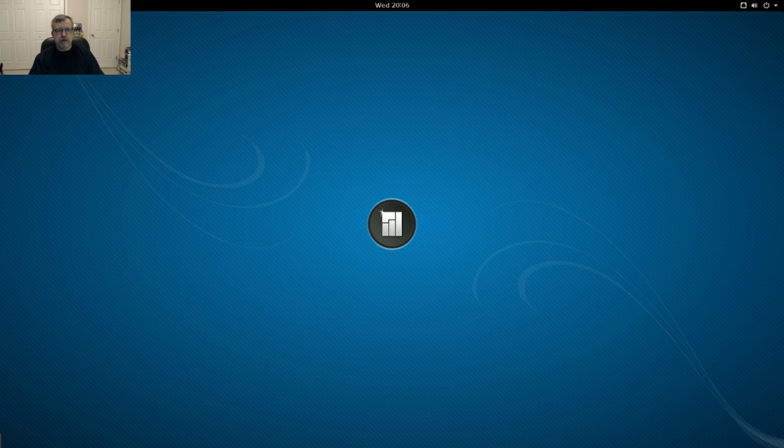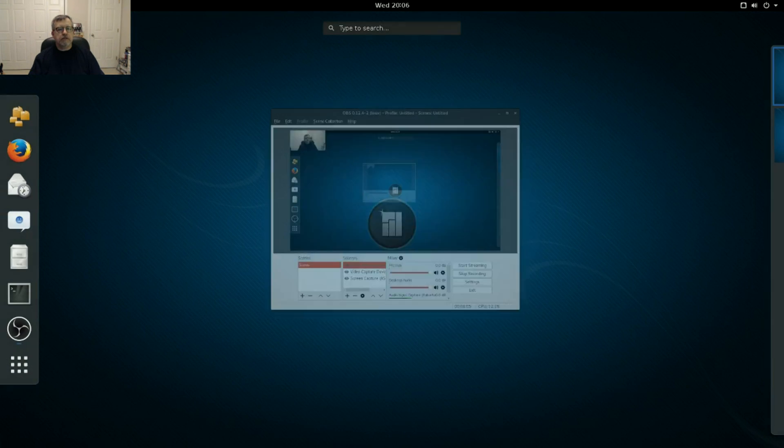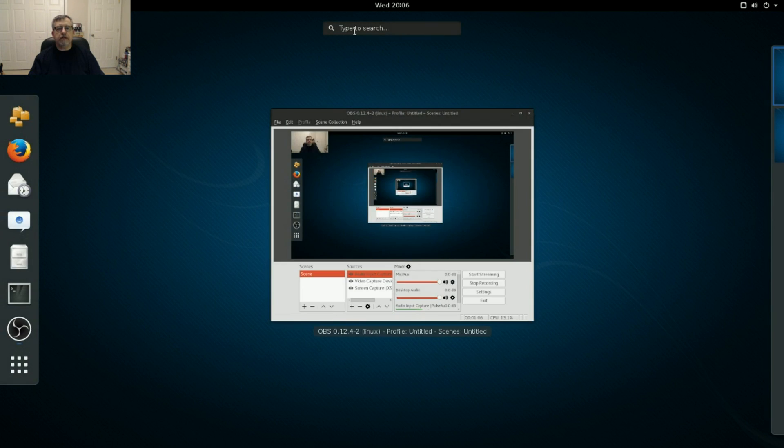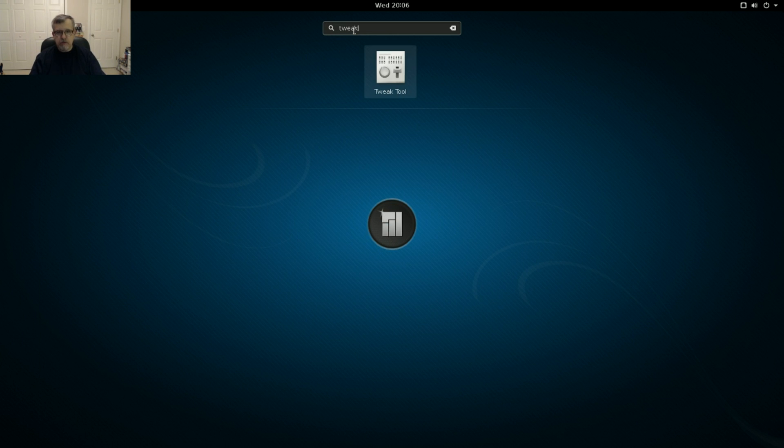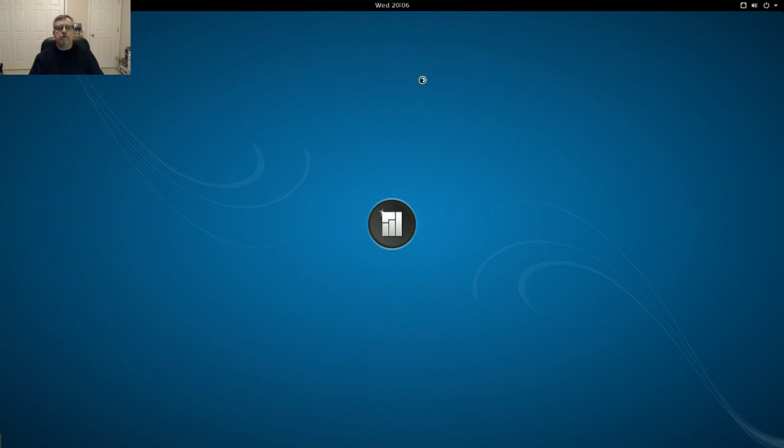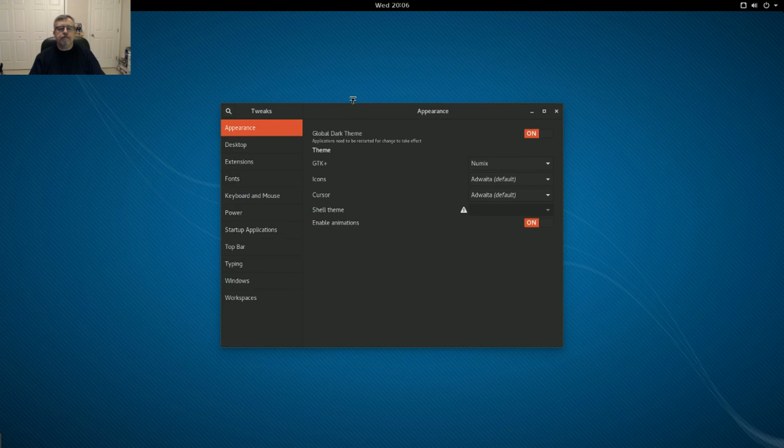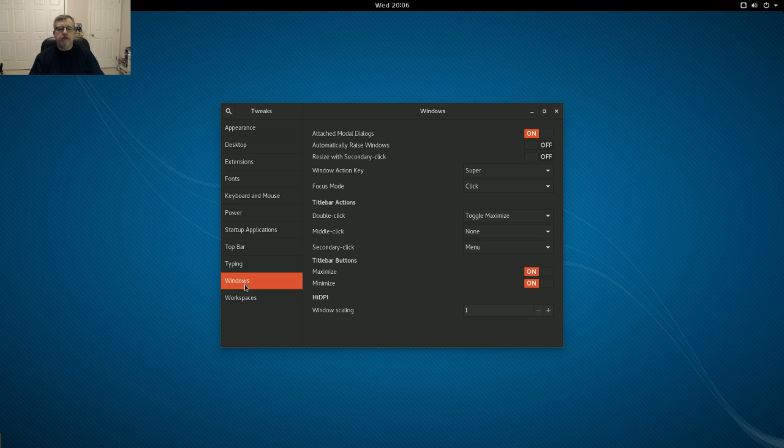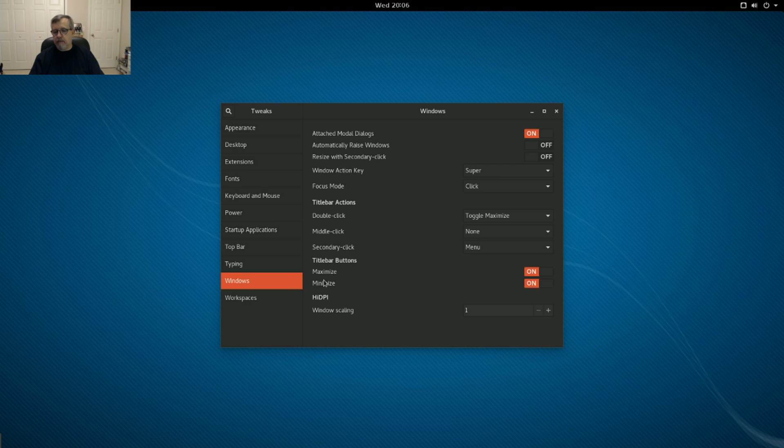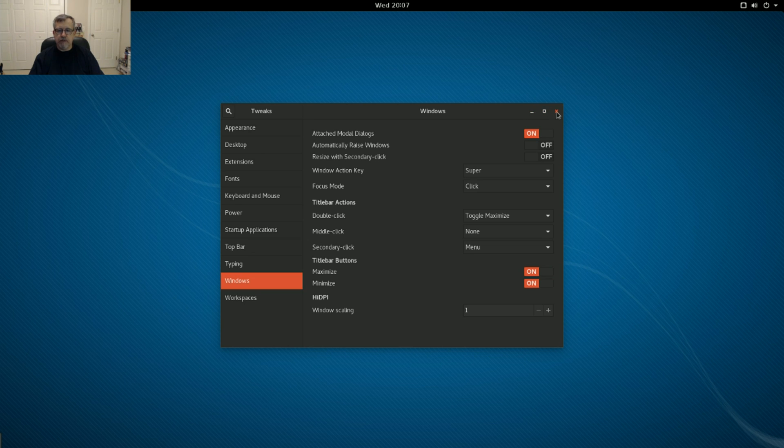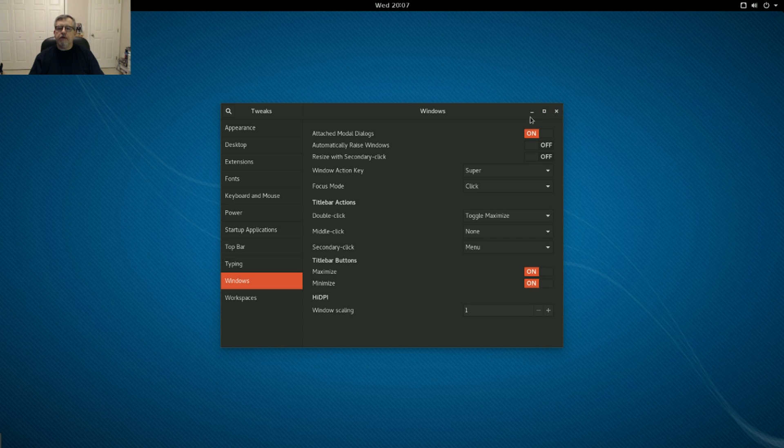Let's take a look, see if I can get that tweak tool. Okay. Now, I went to the dark theme, and under Windows, I enabled the maximize and minimize, which is what you see up in the top right. Normally, it just has the X to close the window, but I put in the maximize and minimize.